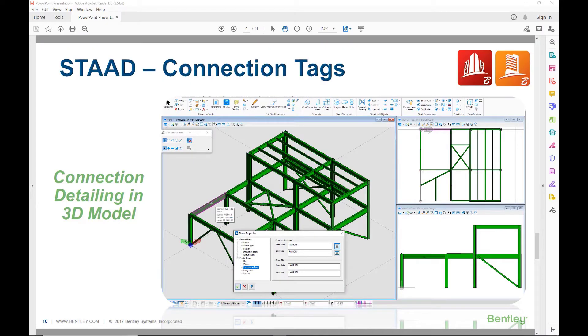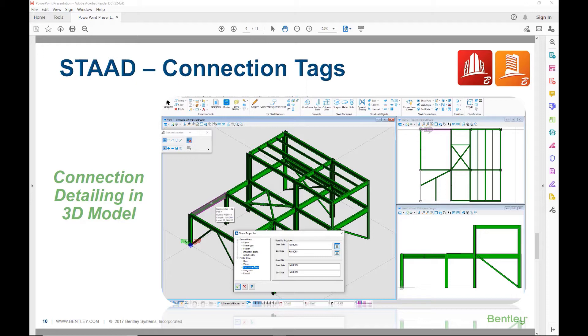In this next segment of the connection tags workflow, we will discuss how to synchronize the connection tags assigned and designed in STAAD Pro with your structural detailing software, such as ProStructures or Tekla. For this example, we will show the workflow from STAAD Pro to ProStructures. However, this workflow is bi-directional, so it can begin in either ProStructures or STAAD.